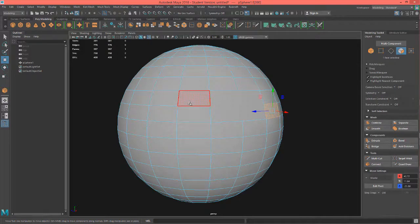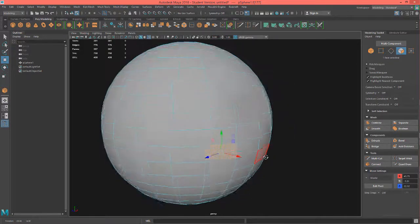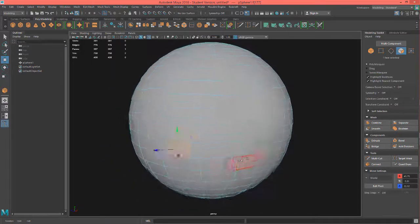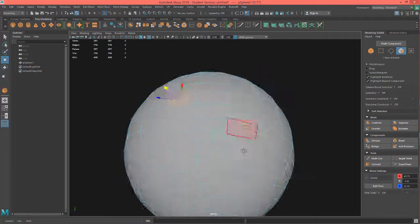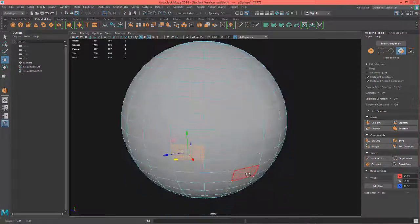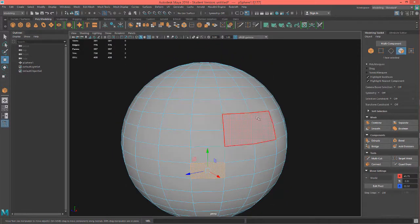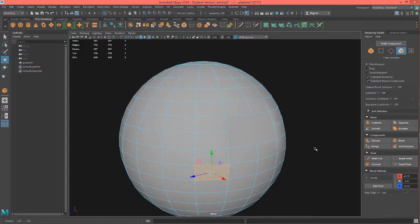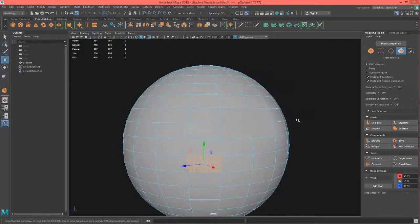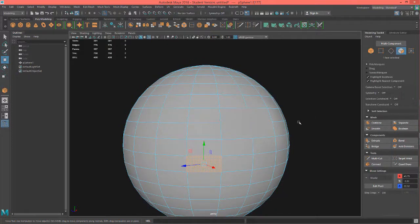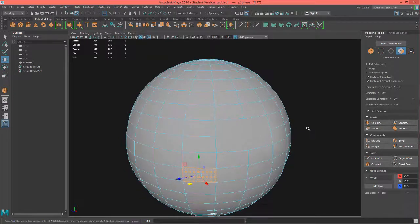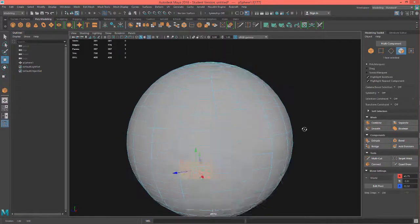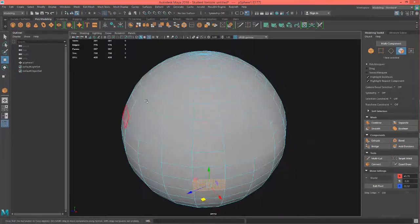Some people do leave n-gons for certain reasons where it doesn't really matter, but typically in this class we're going to do clean modeling and we're going to try to make everything quads. There may be a few examples where we use triangles for things but most of the time it will be quads. I just wanted to mention what an n-gon was because you may hear that term come up. Anything more than four sides, so anything five sides and up is an n-gon.